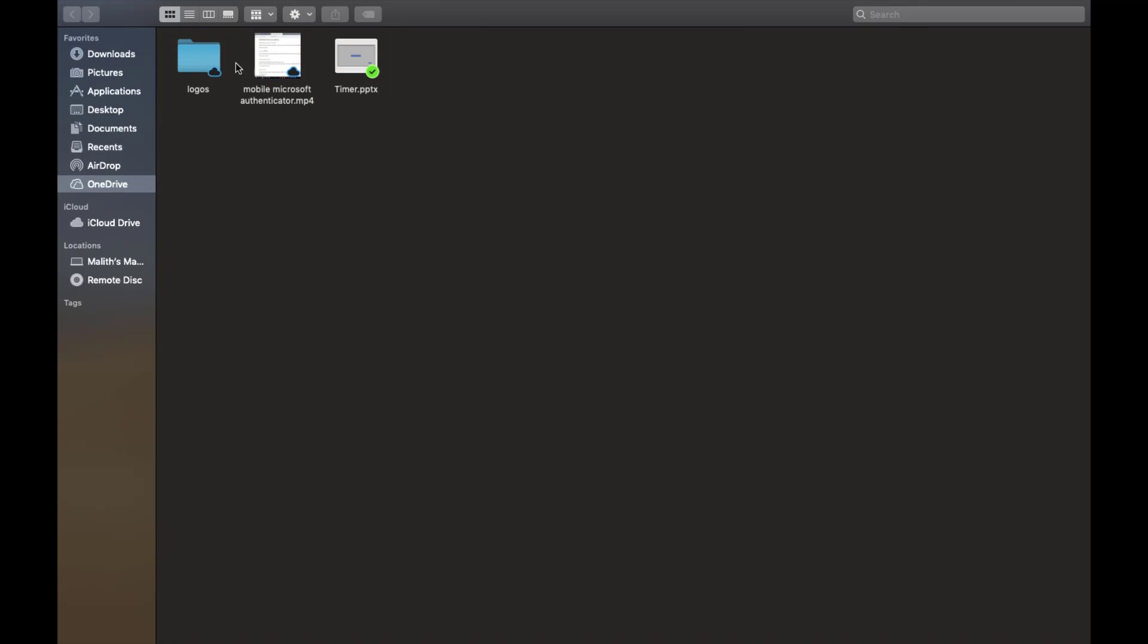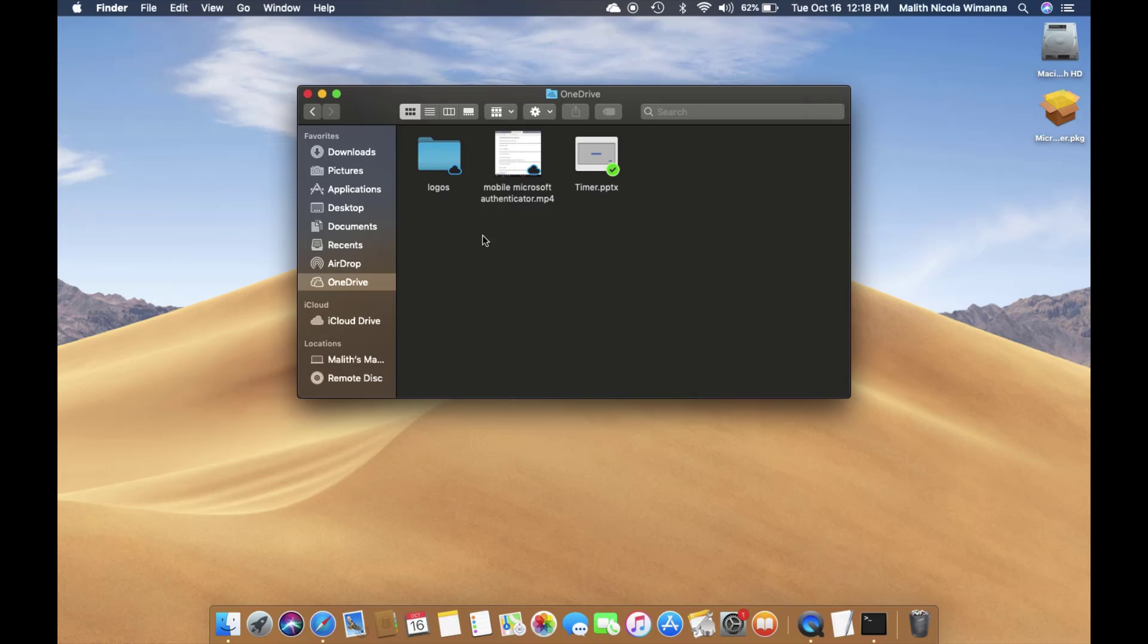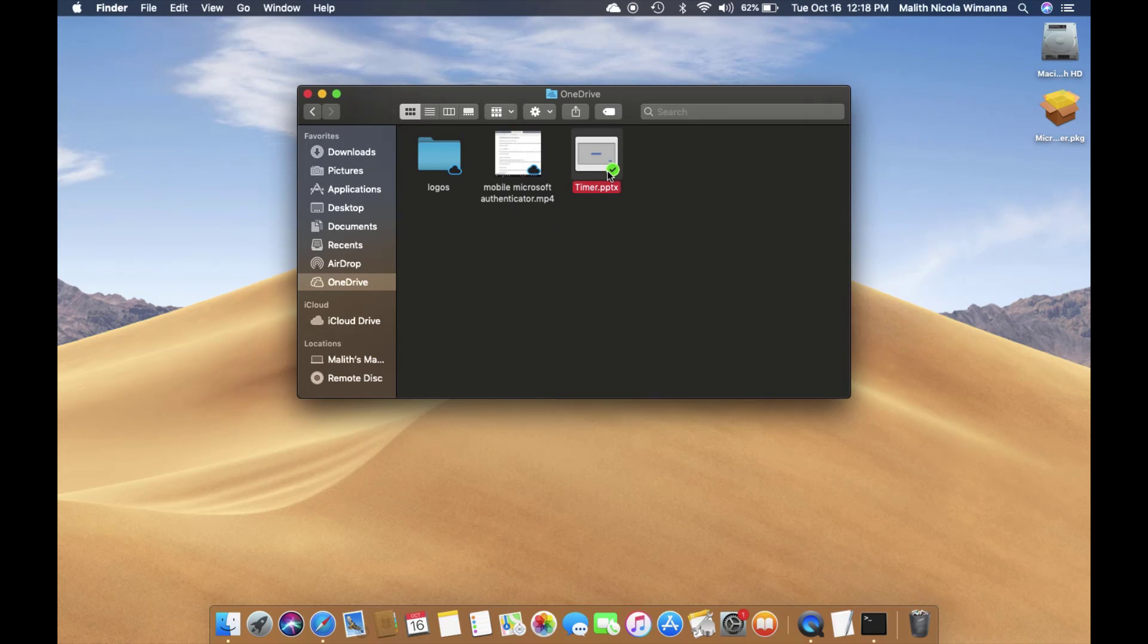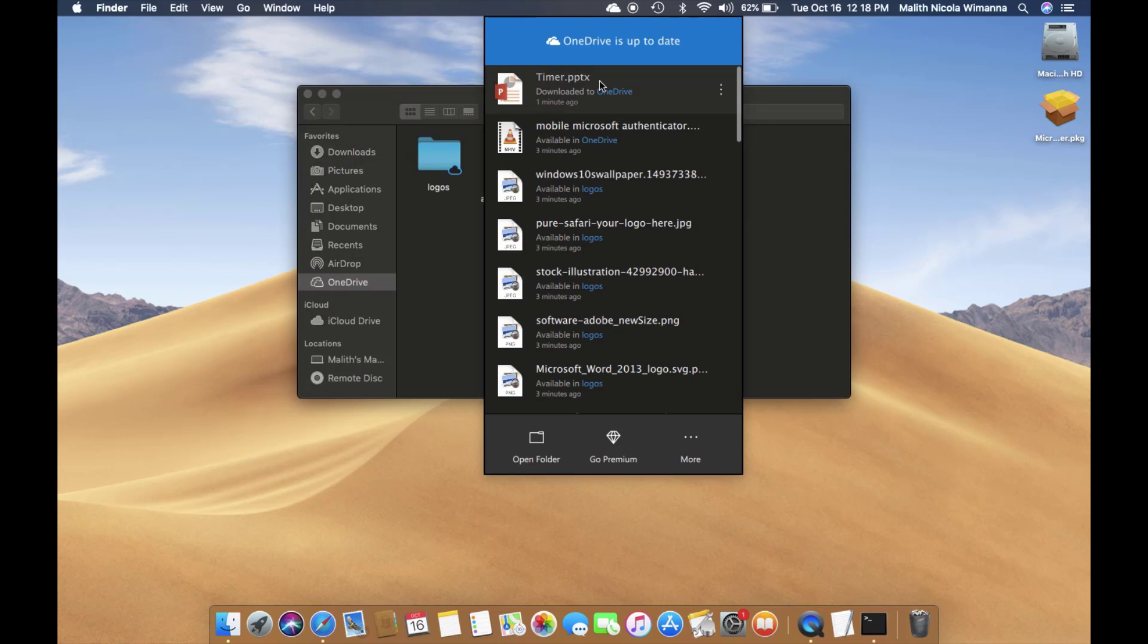Now you can see the icon has changed to a green tick, which means the file is offline. If you want to free up the space again, click back on the file and select 'Free up space.' At that moment, it will be deleted from the PC and will be on the cloud again.